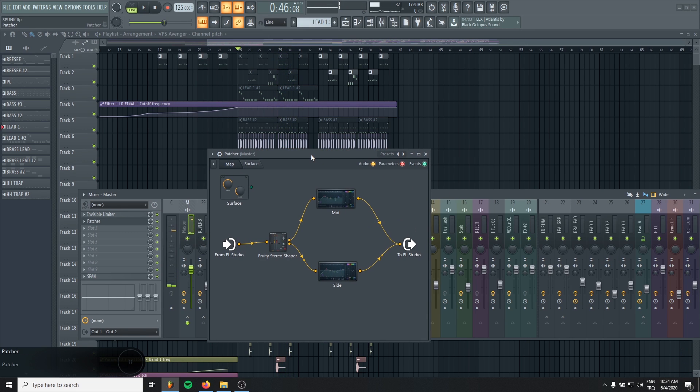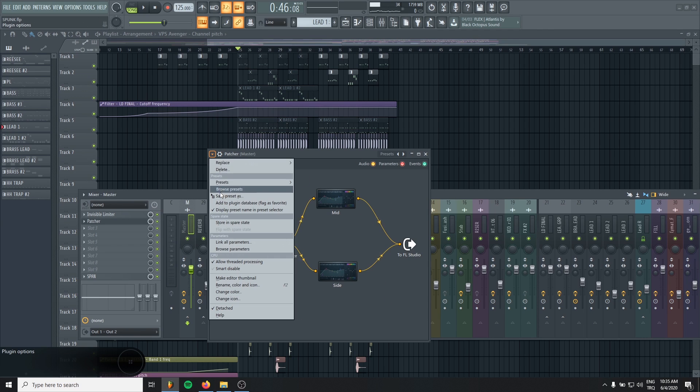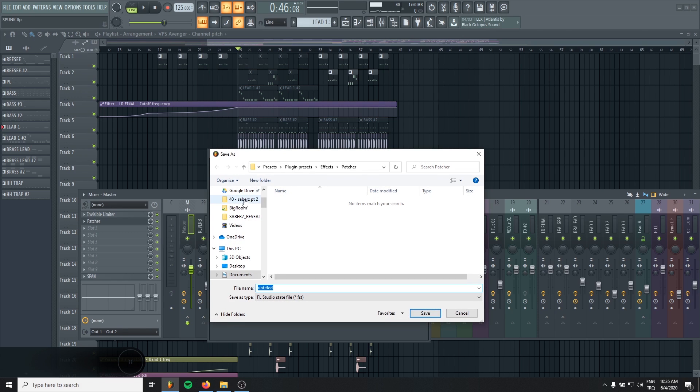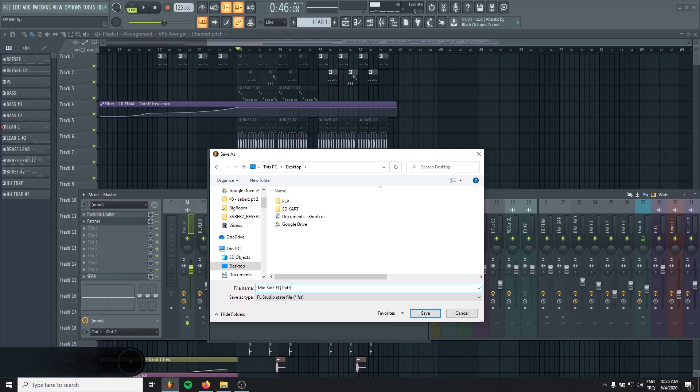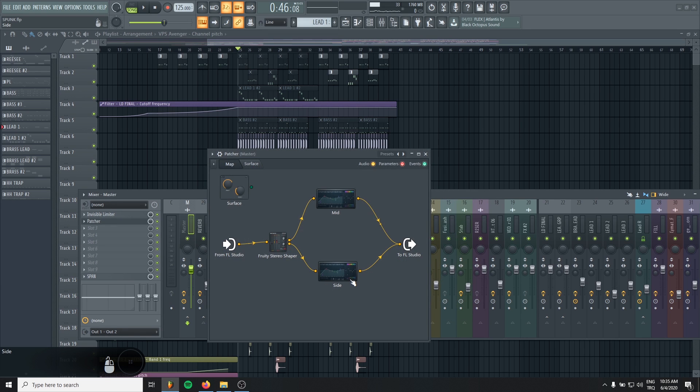Yeah, it's really that easy to mid-side EQ with FL Studio stock plugins. Also, I'm gonna save this preset for you. So I'm gonna add this to the description. You can download and use it like this.